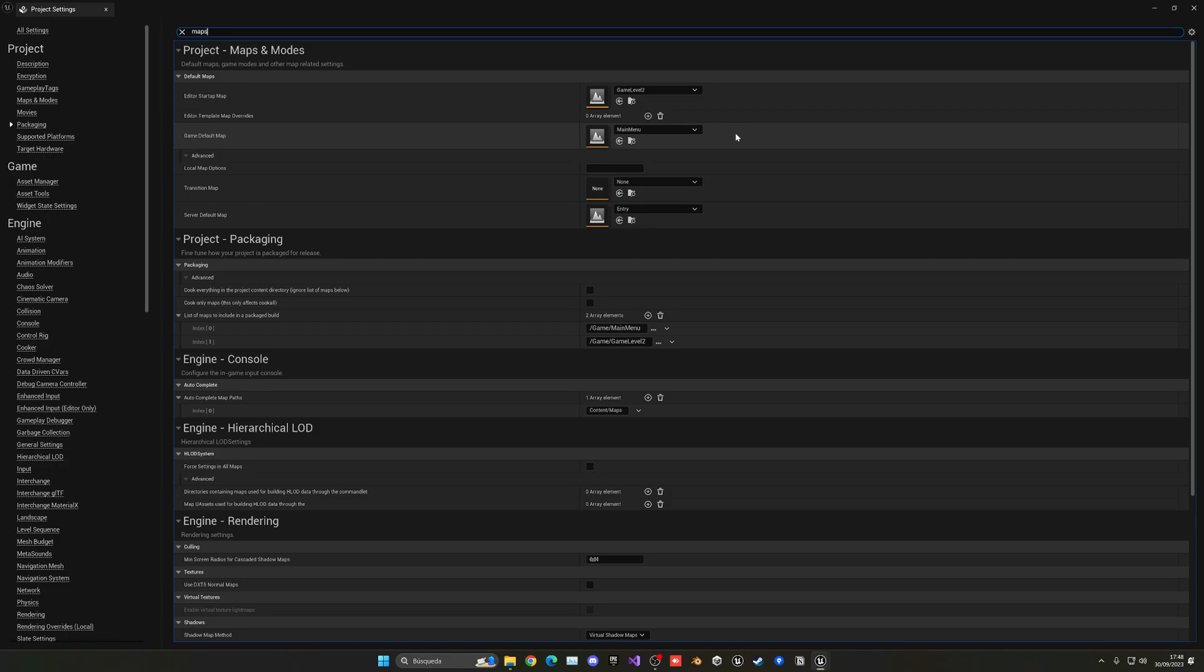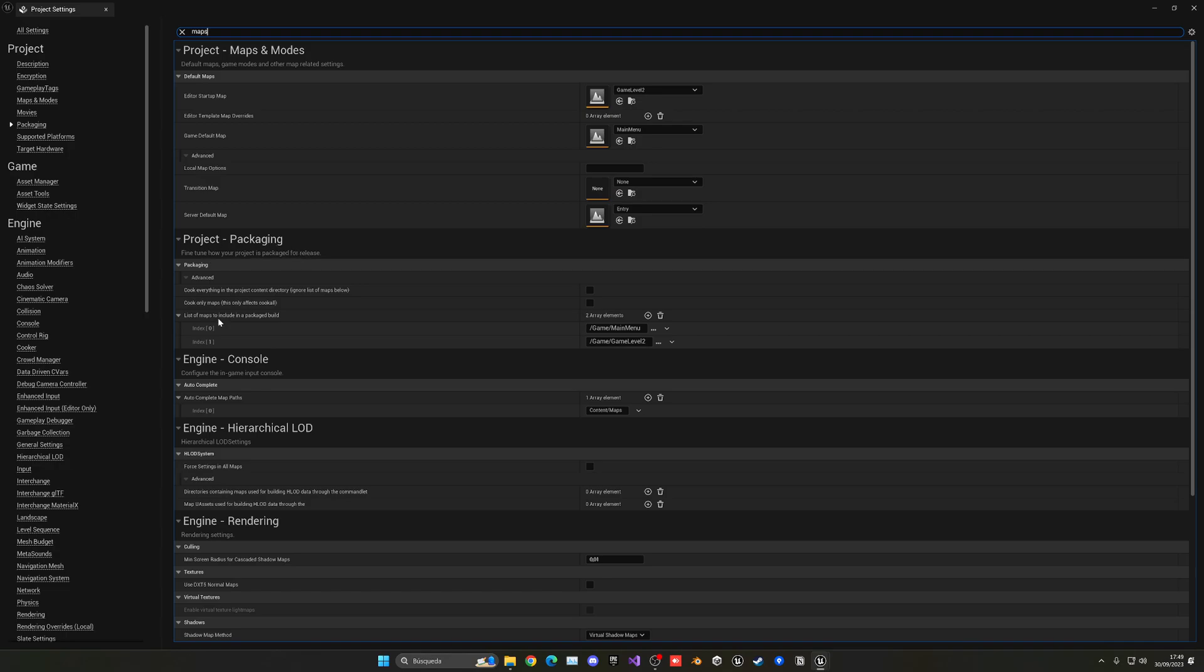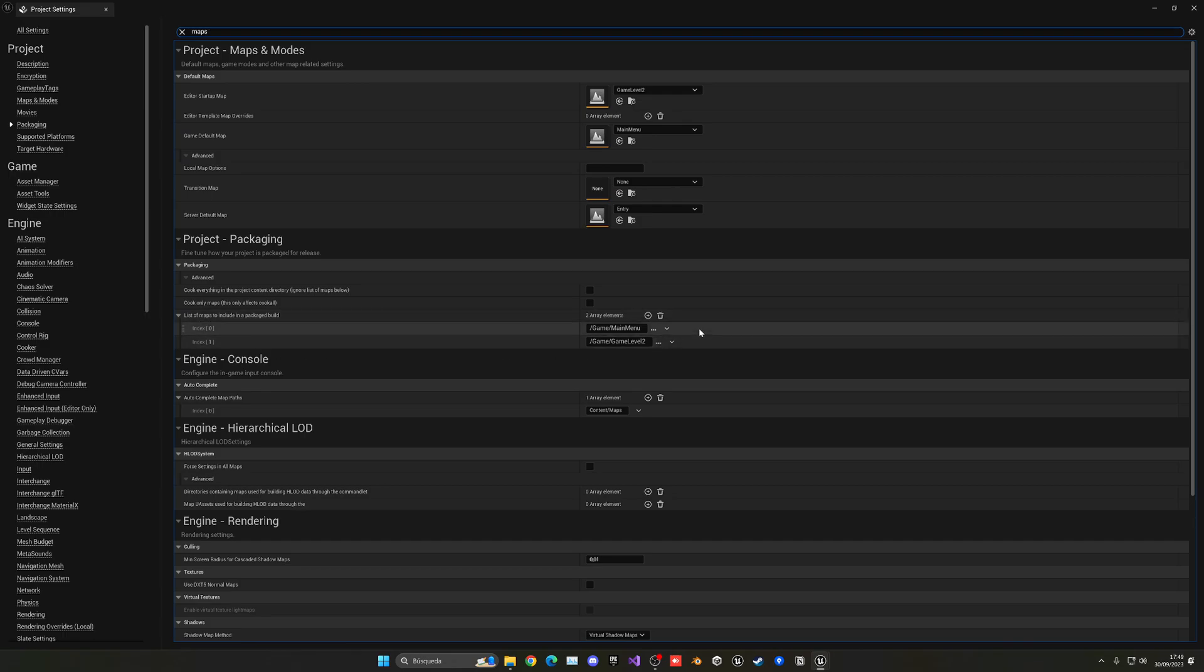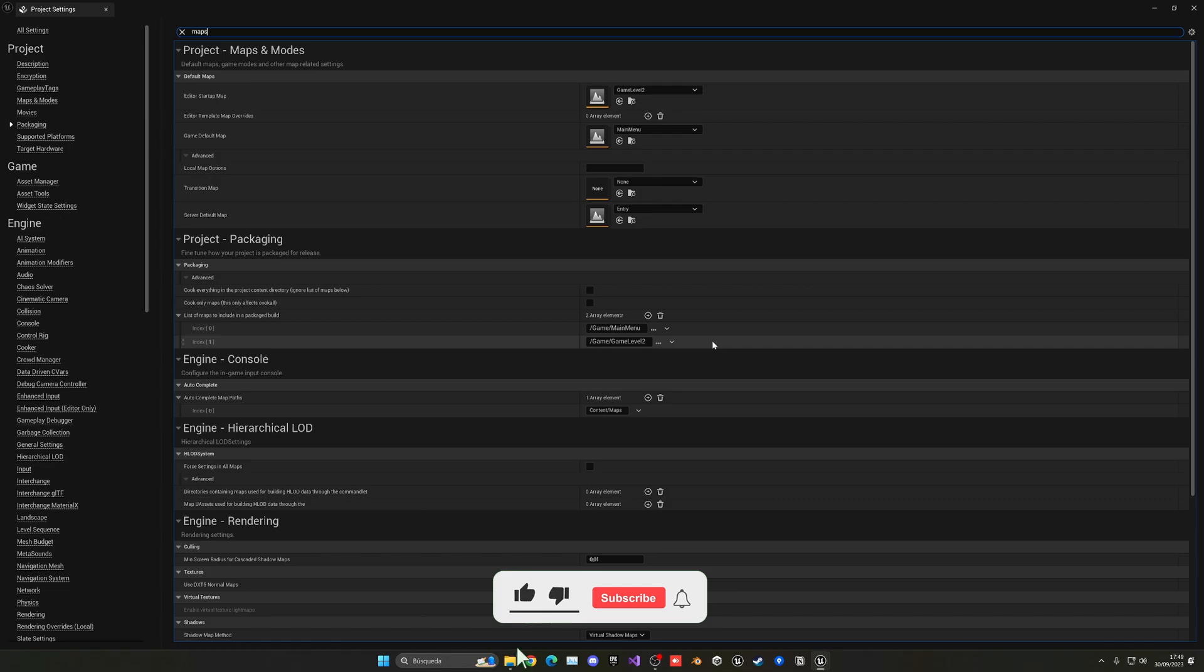Very important, this is a very common mistake: if we go down we can see the project packaging settings for maps. In this list of maps to include in a packaged build, we have to add the new map and choose the map file in your computer. This is done manually because you might have a lot of test levels or levels in progress that are very big, so you don't build and export unnecessary levels you don't need. It's very important you include what maps you want to export. In my case I have the main menu and the game level.